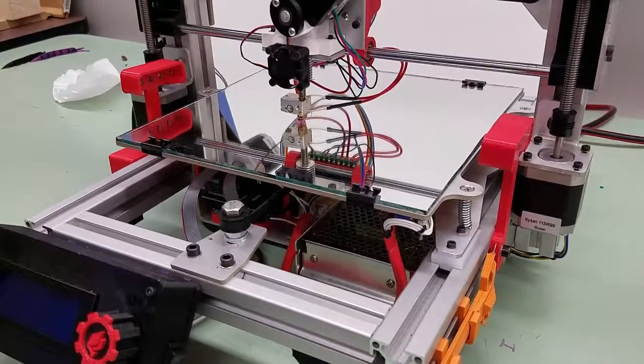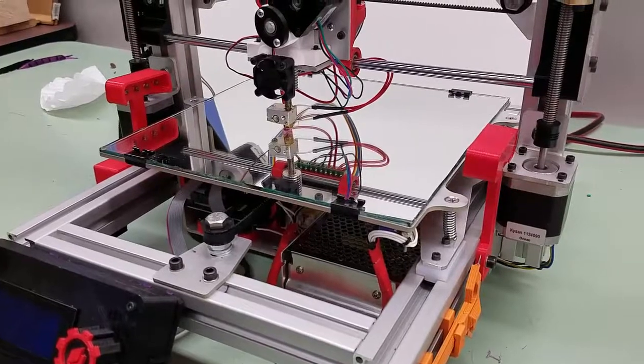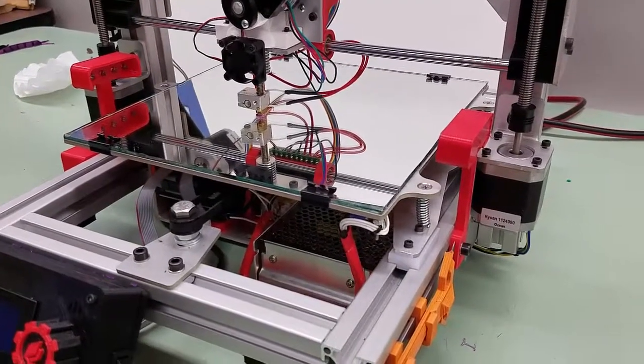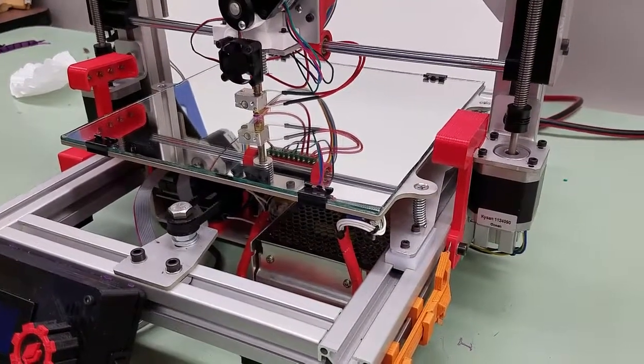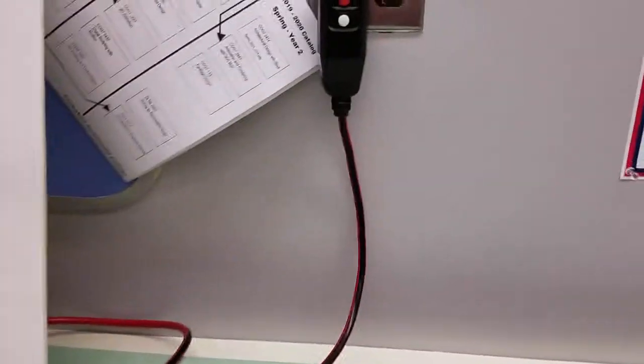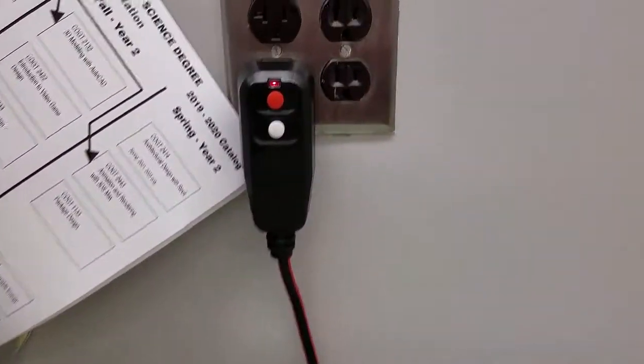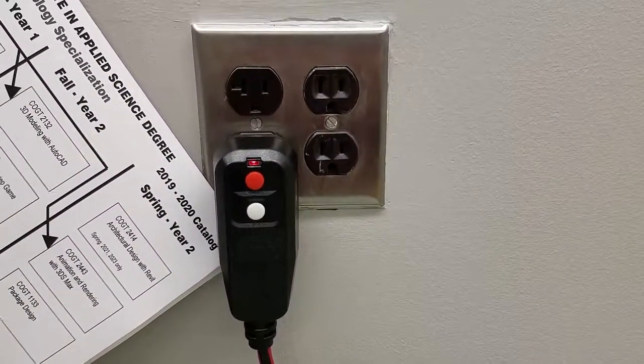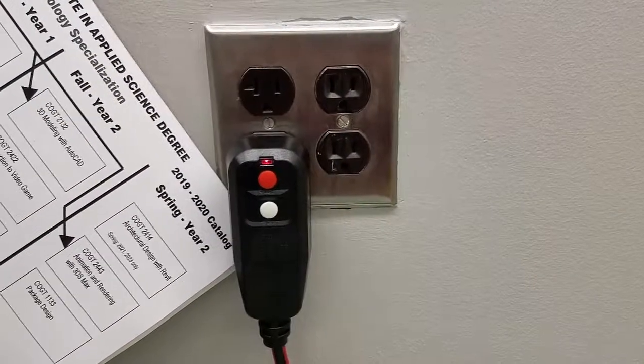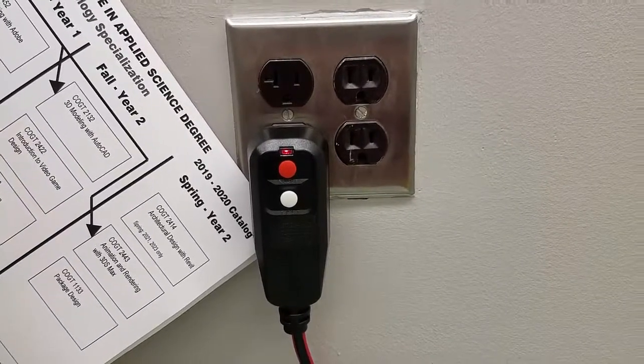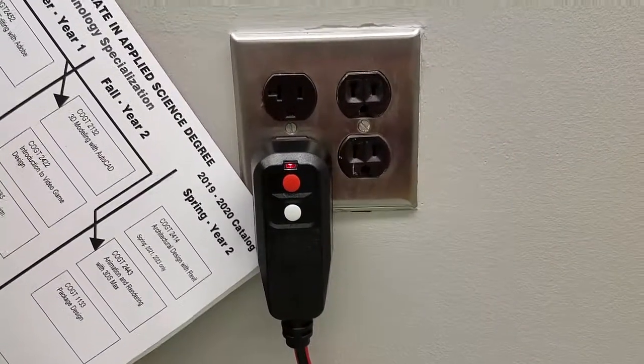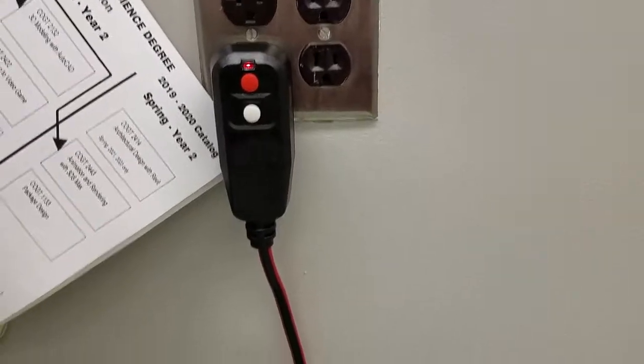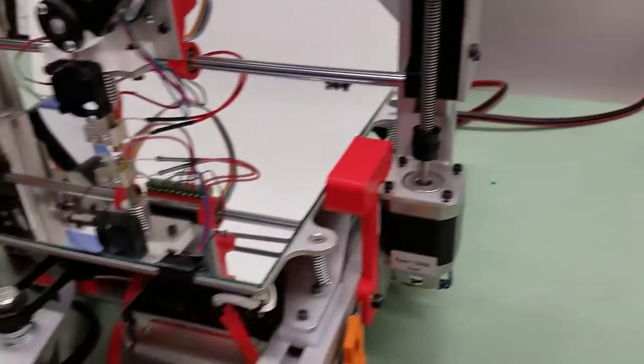First of all, we want to verify that the machine is plugged into our 110 voltage power supply. You can see here I have it plugged in, and it also has a ground fault interrupter, a GFI, on the cord. This will help prevent you from being accidentally shocked.